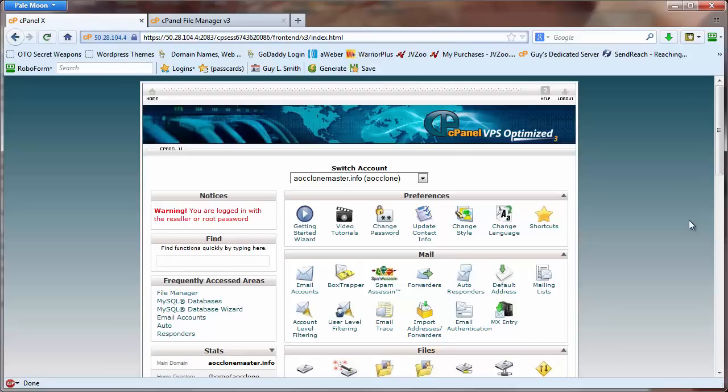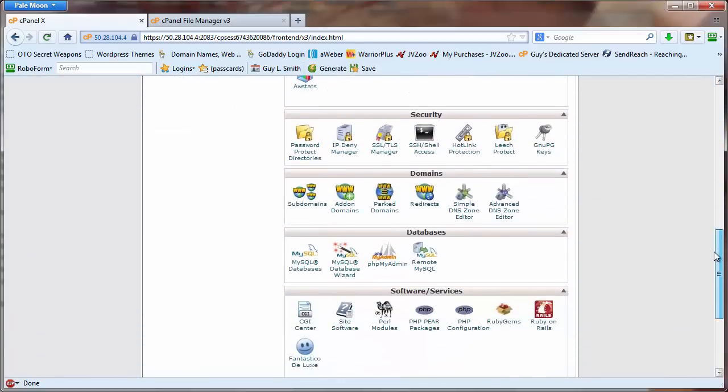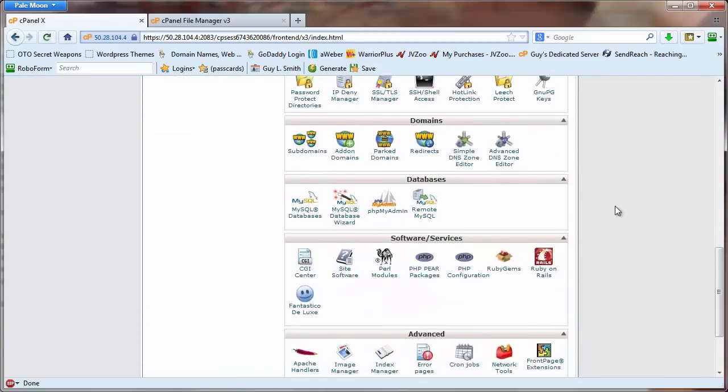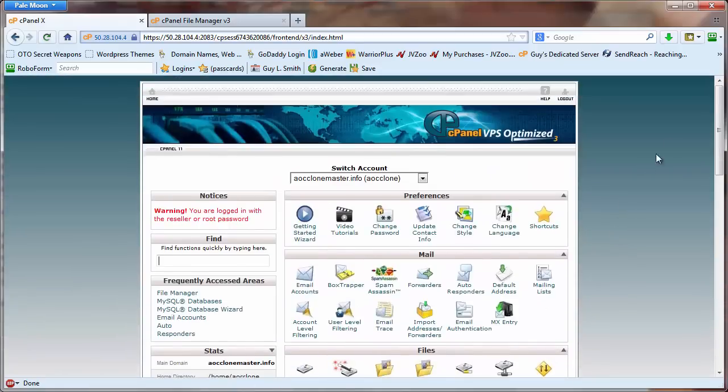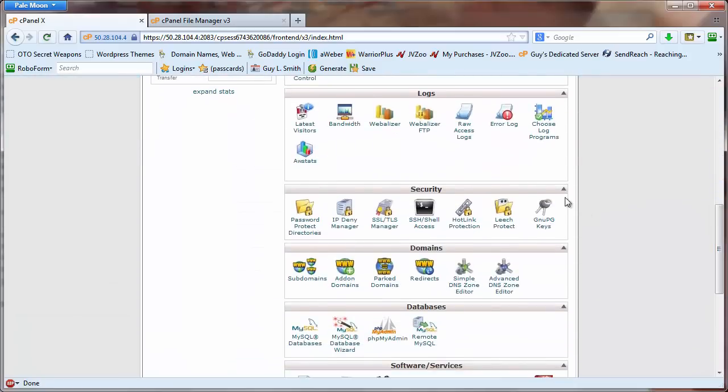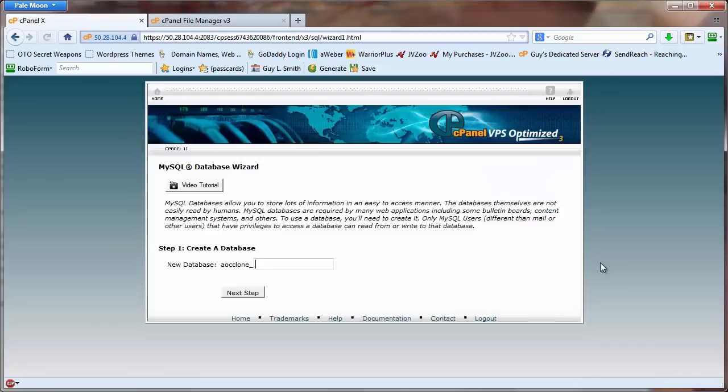Okay, the first thing we're going to do when we install our clone file is create a MySQL database. Most people do that, or most hosting companies do that with cPanel, so I'm basically coming into cPanel, going down to databases, and clicking on the database wizard.